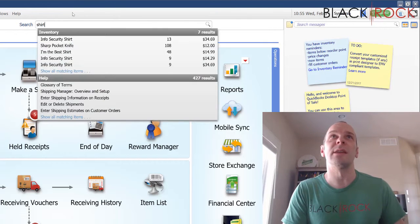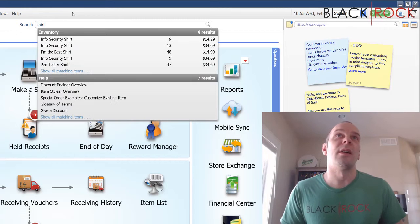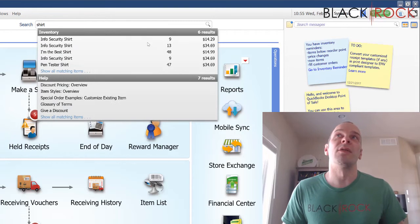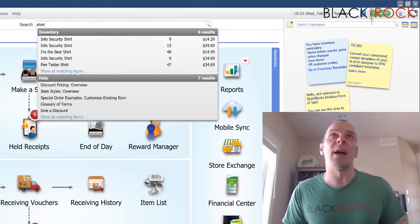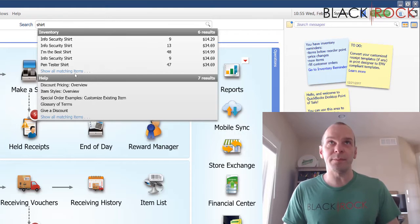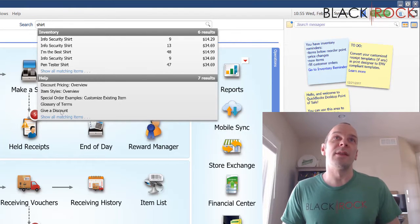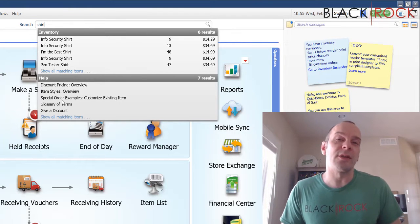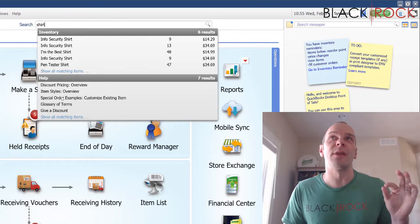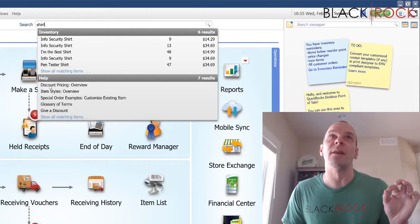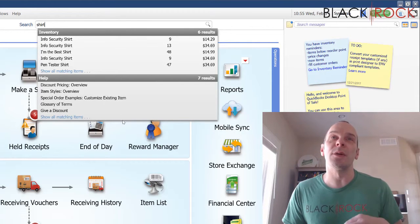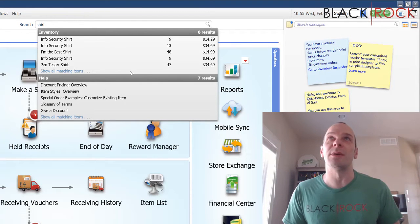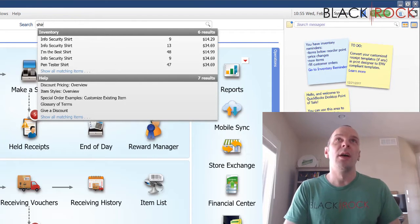You could search for items such as products, like a shirt. If there's too many here, it's going to display five, but you can jump to show all of them. This also, by the way, little side note, searches the help file. So if there's anything you're wondering how to do, you could also search it up here instead of going on to the help menu.